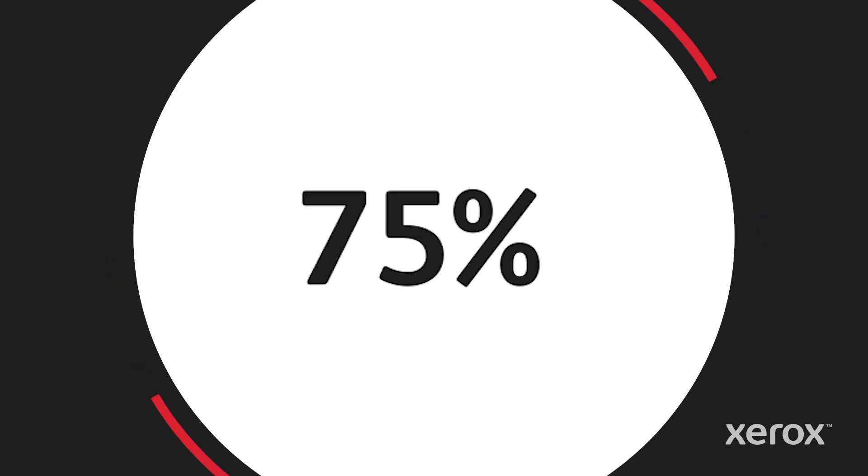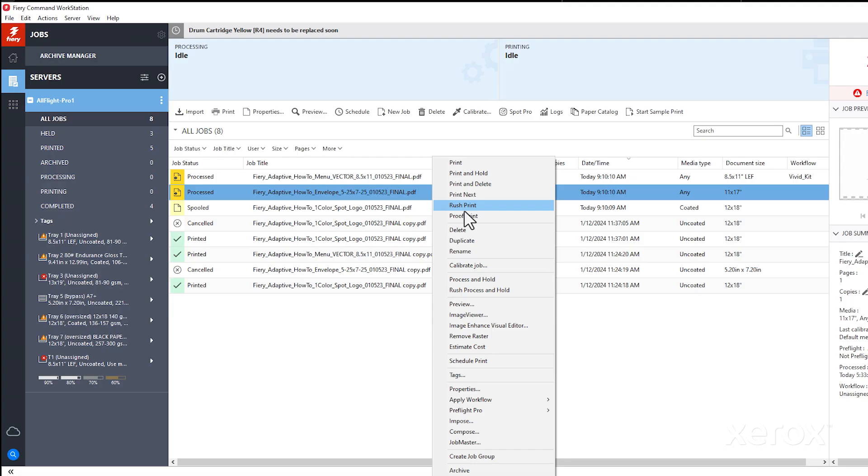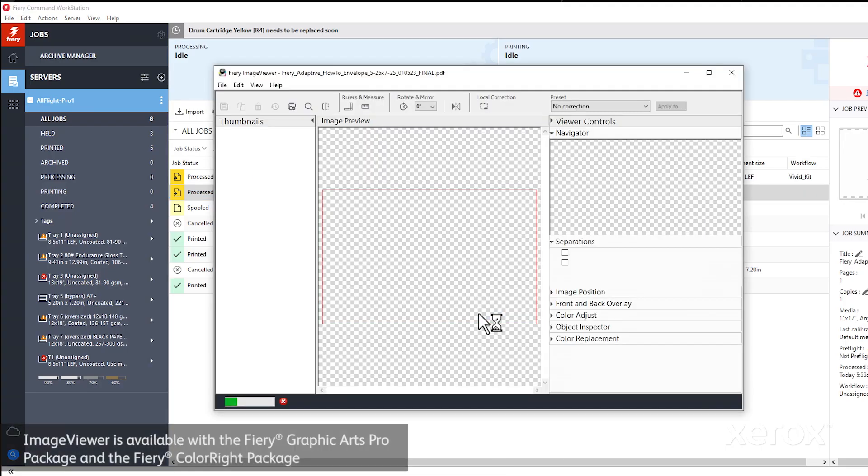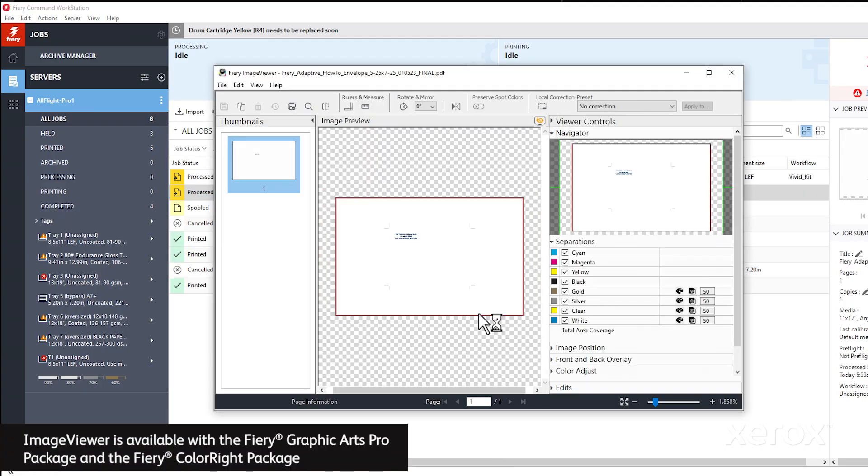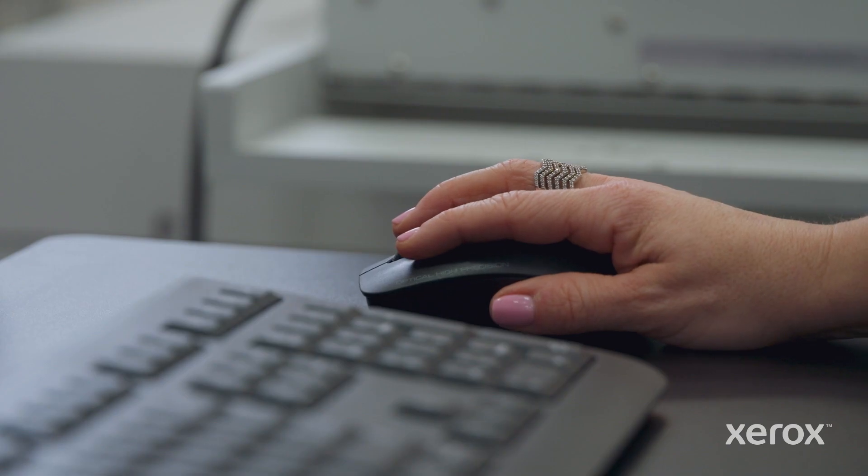Processing. Then previewing in image viewer gives you an advanced view of the job. Looks good here. Let's print.